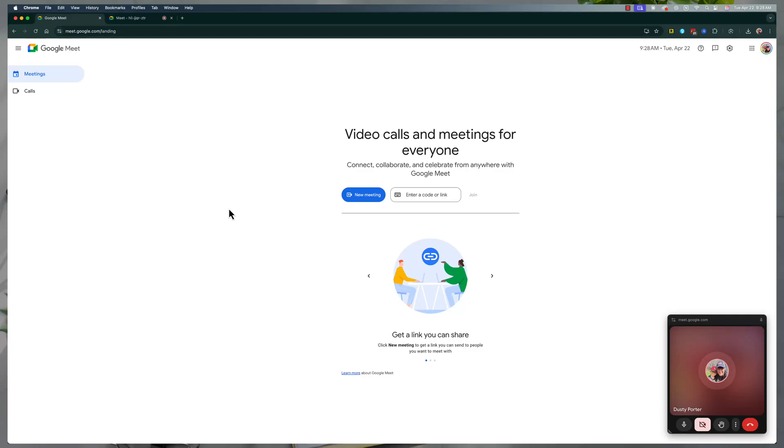In this video tutorial, I'm going to show you how to share your screen using Google Meet on both desktop and mobile.